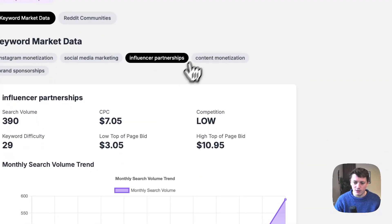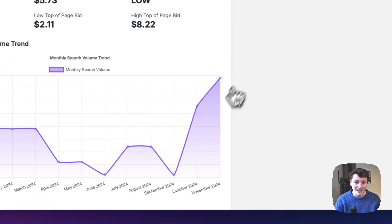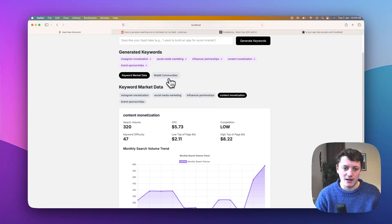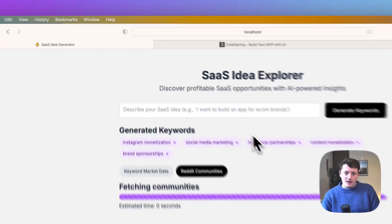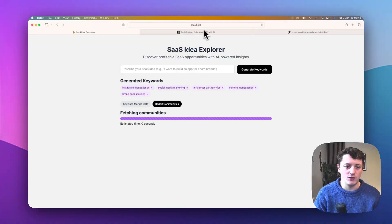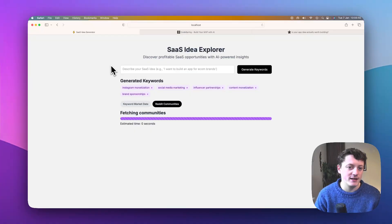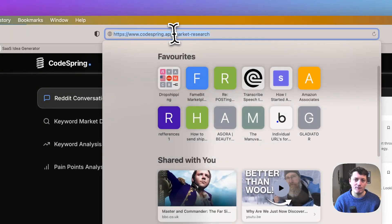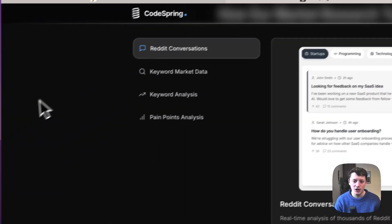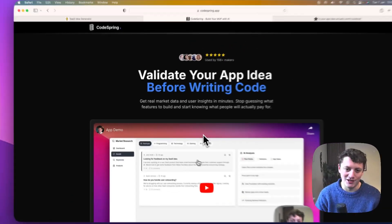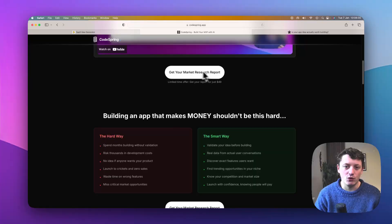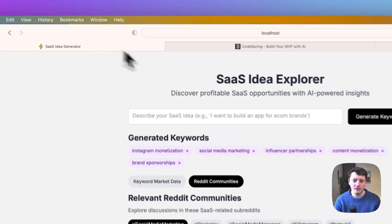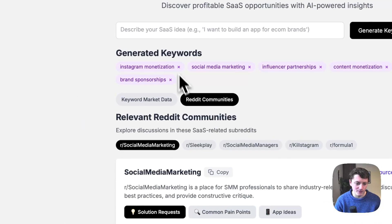Influencer partnerships, content monetization. Again, content monetization is really scaling. So maybe there's some ideas in here. So let's have a look at some Reddit communities. And like I say, at the moment, this app isn't live. So you can't just go and use this. But if you want me to run your ideas through this app, just go to codespring.app.com forward slash market hyphen research. You can read about what the app does, but obviously you've just seen a demonstration. But I will do your market research report for you for just $49. So just go ahead and submit that through there. And you'll get the results within 24 hours.